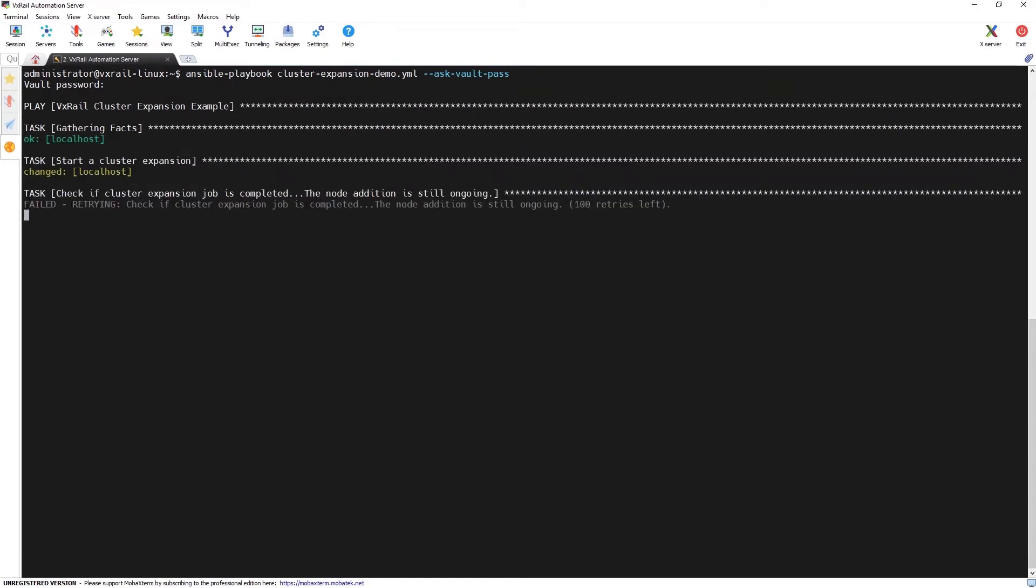We can see that the expansion job has been started and we're monitoring the progress in the loop.